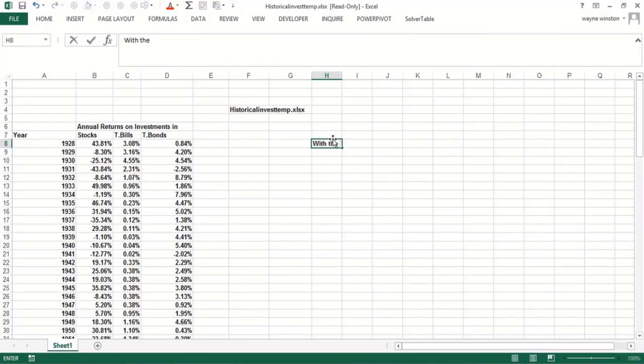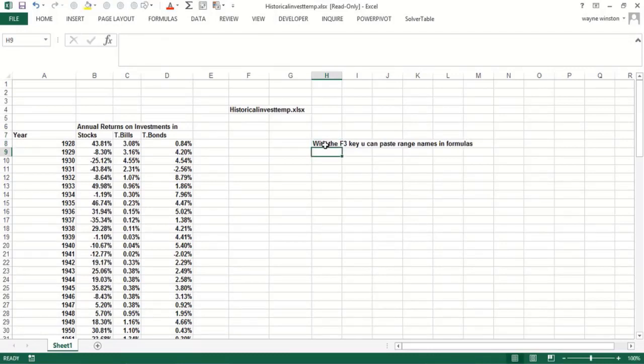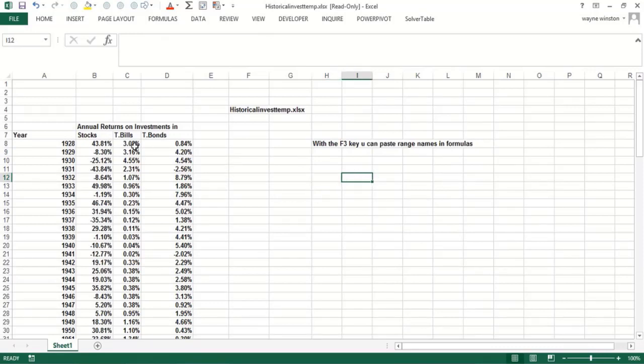If we want to average stock returns, I could start typing average. Instead of pointing to the data, I could use the F3 key to paste in the range name stocks.